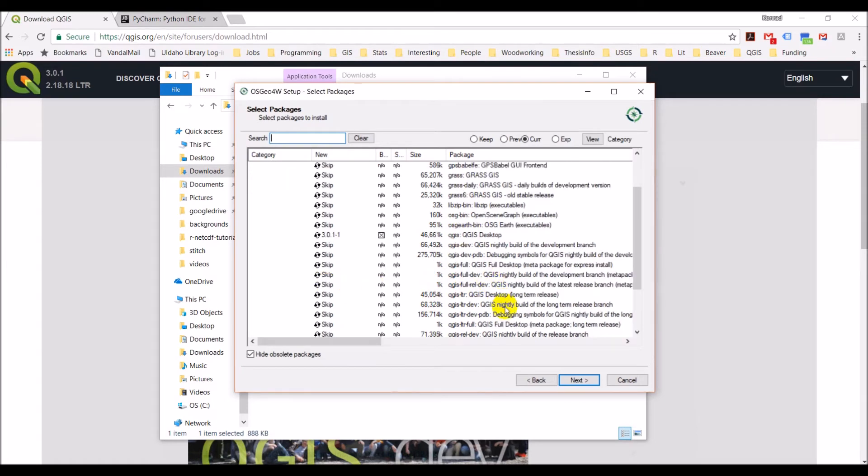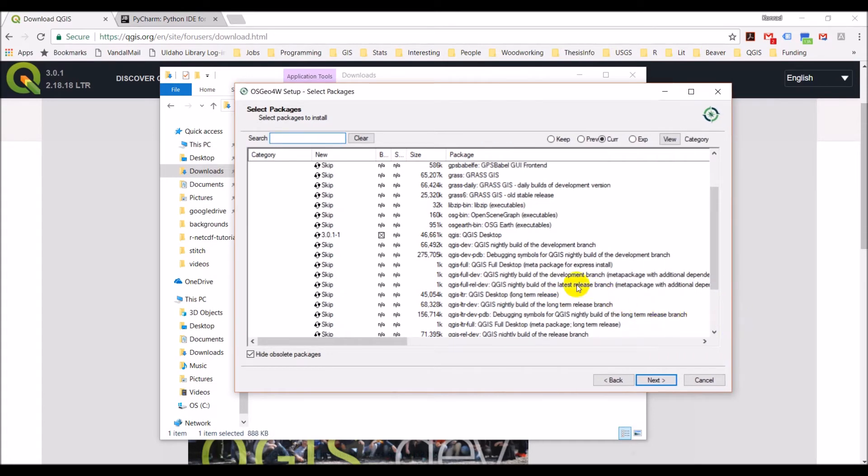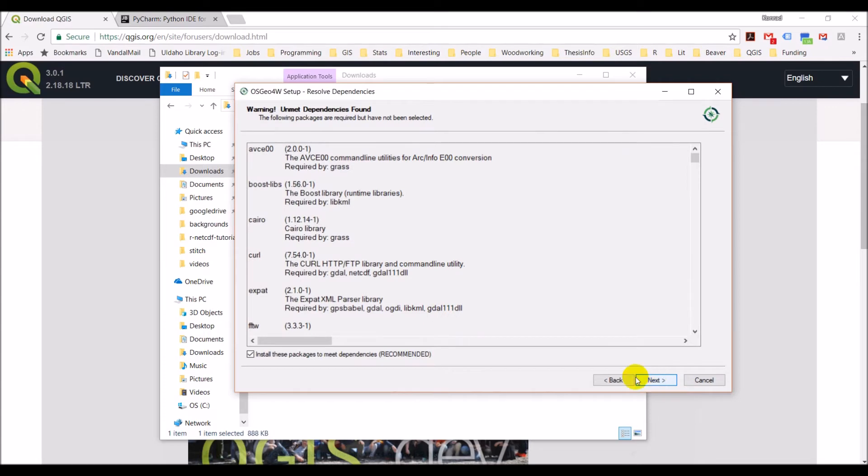And the next is going to be the QGIS full desktop, which will also install that. This will just make sure that we have the latest desktop version and then also all the extra packages we need to do our development. So that's all we need. We will click next. We want to install any dependencies, so that will automatically take care of that for us.